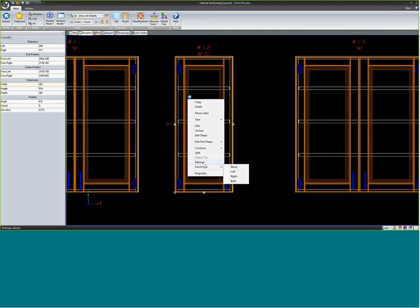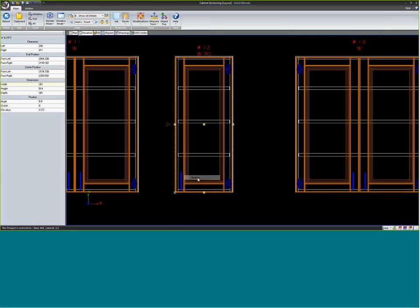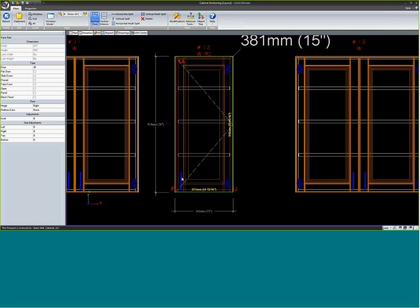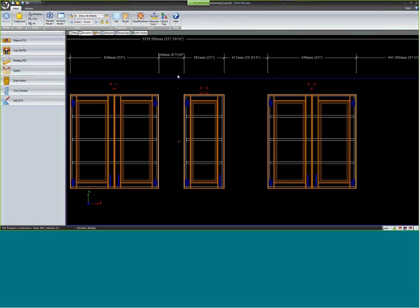If you right-click on a cabinet, just like with finish ends, you can say rehinge. When you click this, the handle and hinges swap places, and the name of the cabinet changes — for example from WL to WR. Another way to change hinging is in sectioning mode: right-click, section, then just click on the handle in the door opening. That also changes it from left to right, swapping the handle and hinges and updating the cabinet name.